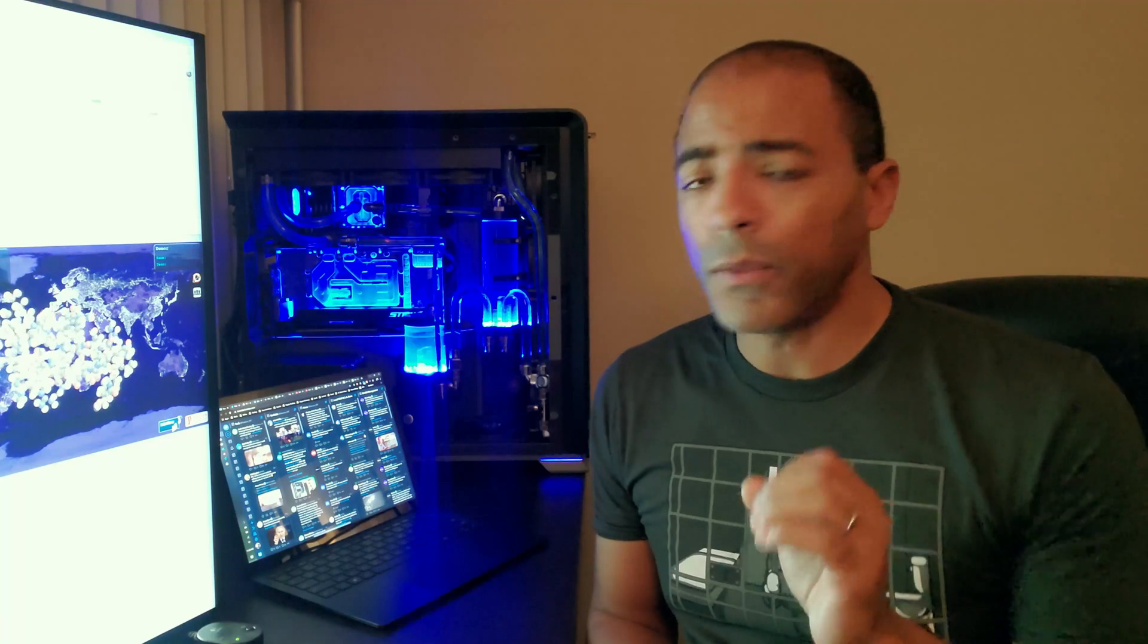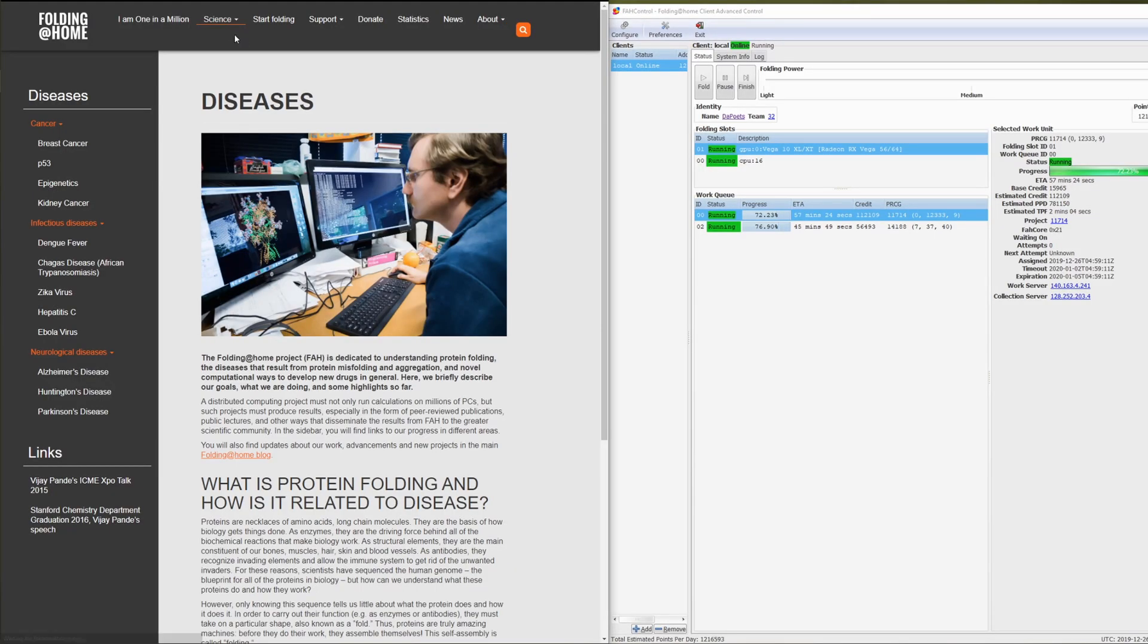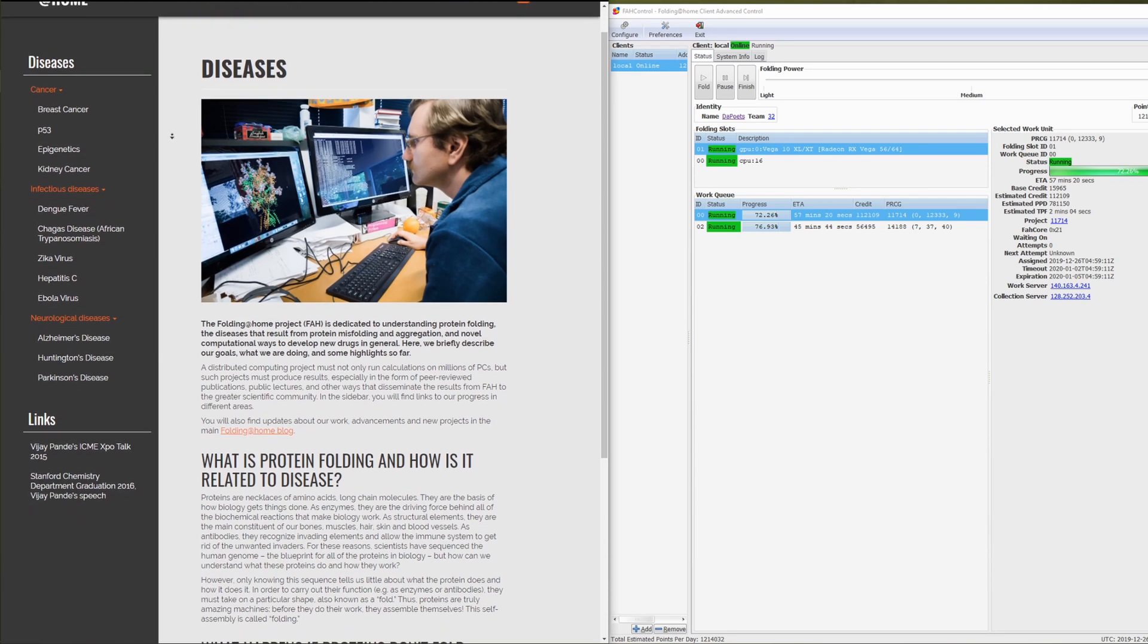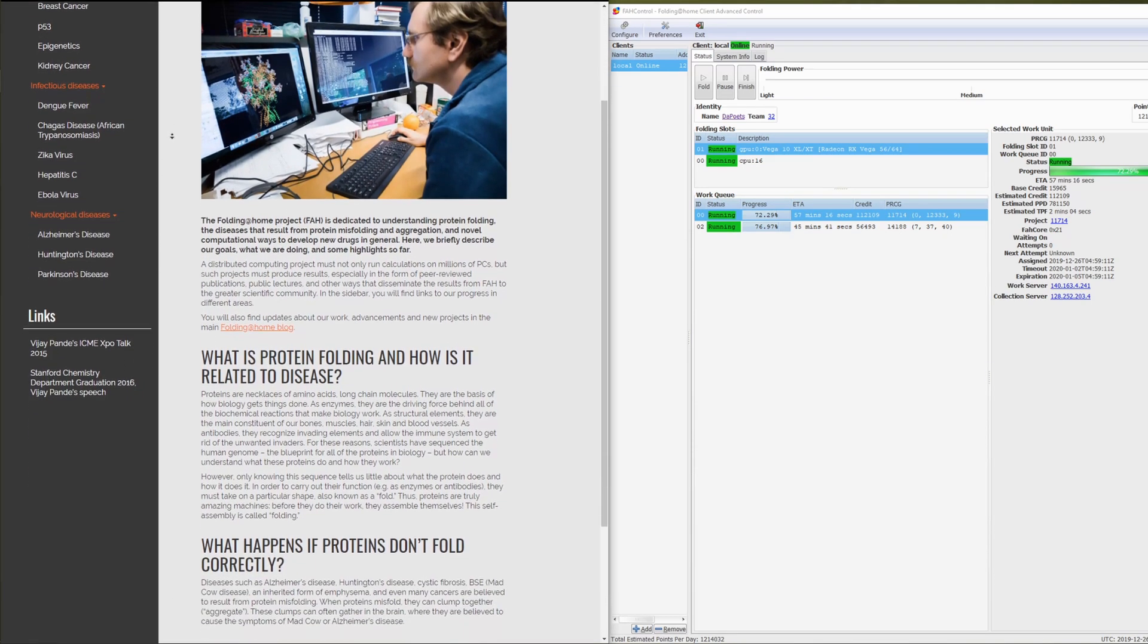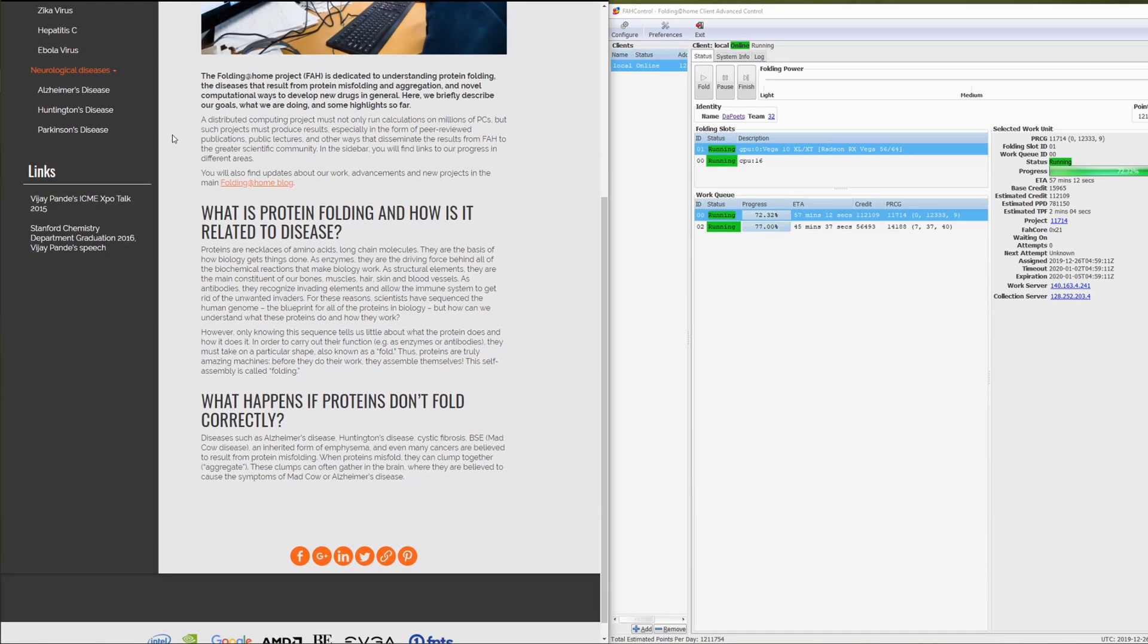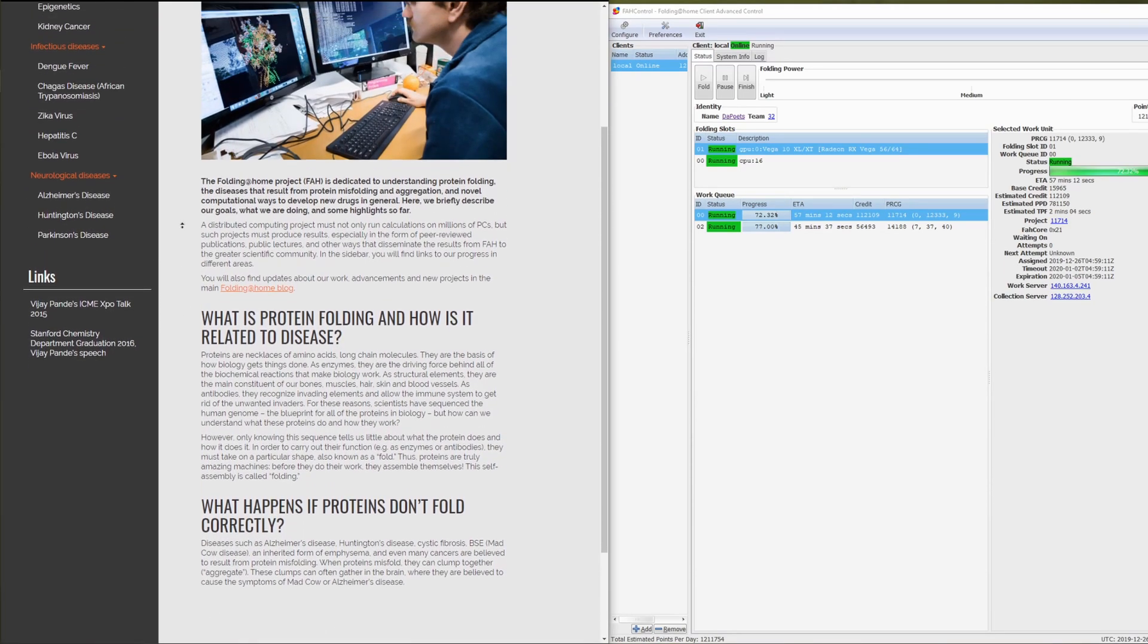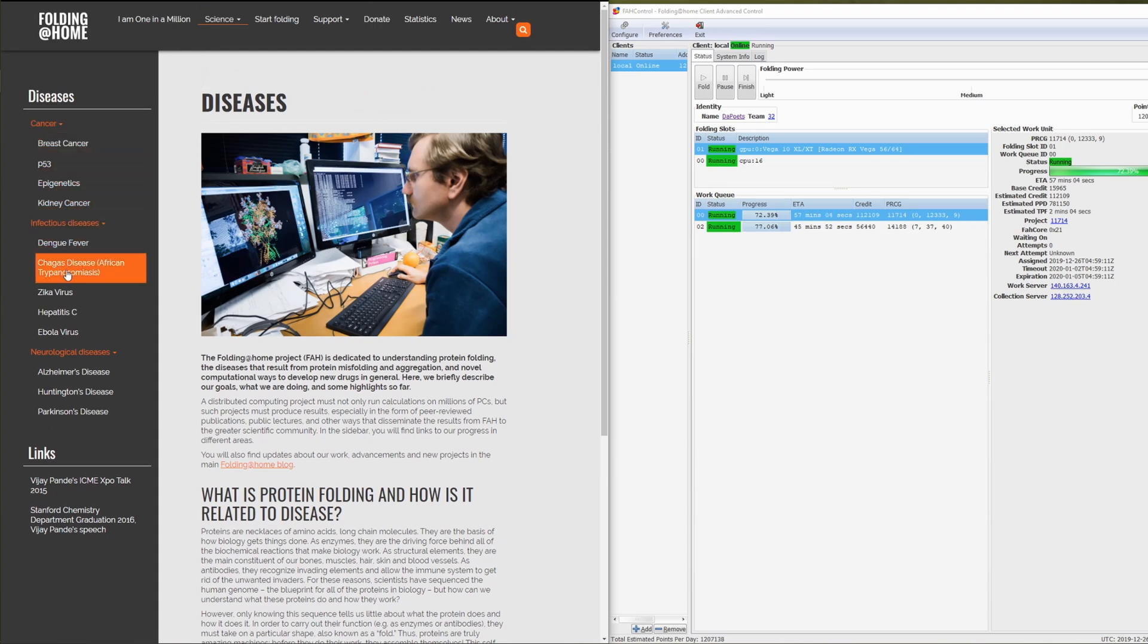This Folding at Home, the web address, I'll put a description in the link below, but it's just foldingathome.org and they have a lot of different diseases that they are really working on to try to find cures for. From breast cancer, kidney cancer, Ebola virus, even like Alzheimer's and Parkinson's. So there's a very long list that your computer will be able to help contribute to find a cure for.